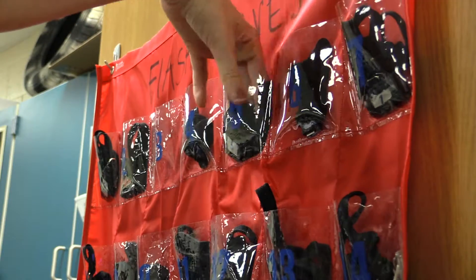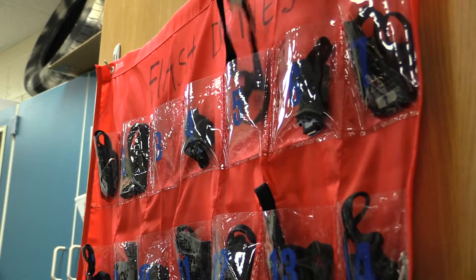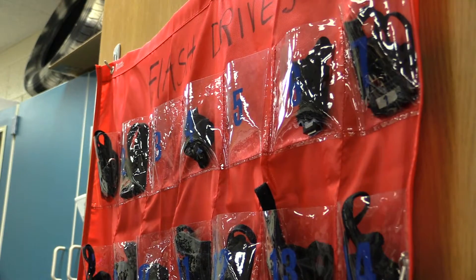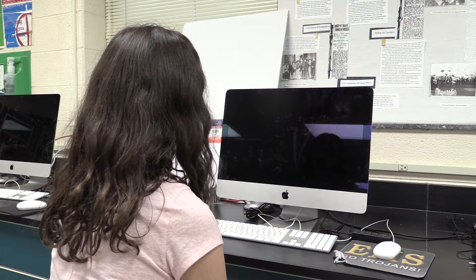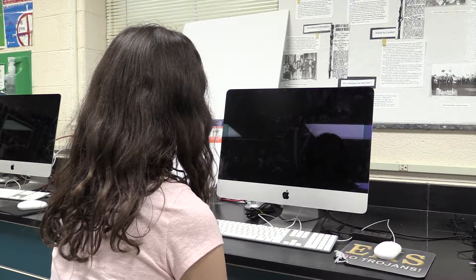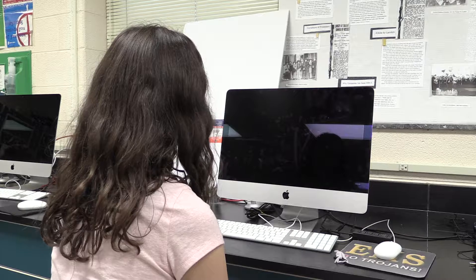First, get your assigned flash drive from the pouch. Go to a Mac and turn it on.